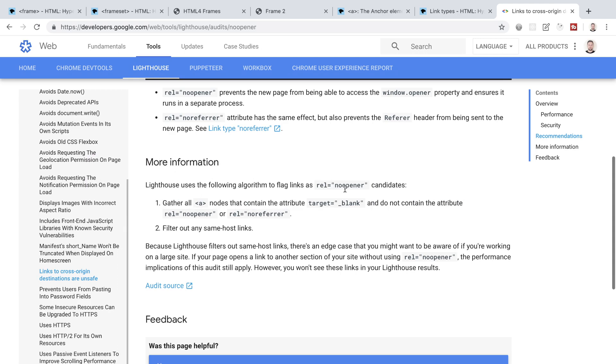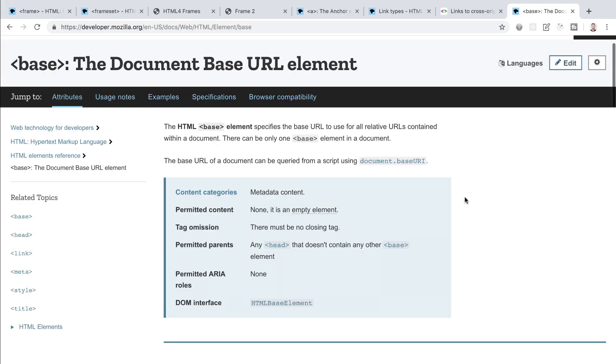Okay, so the last thing we're going to talk about is the base element and there can only be one base element in a document and it goes inside the head section of our HTML file. The base element allows us to set specific rules for all of the links in our HTML document. So one basic example is that we could have all of the links open in a new tab and we could have all of them have the rel no opener property applied to them.